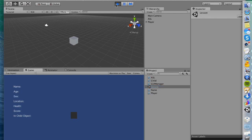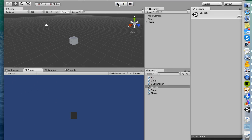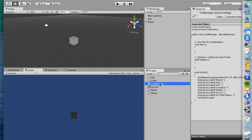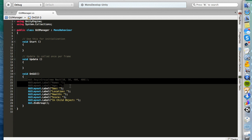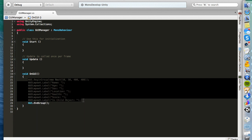All right, and go ahead and click on the lessons asset in the project view, and go ahead and run the game. And you'll see here that the information is blank. So name, age, sex, location, health, score, and in child game object are blank. We need to assign information to them using class inheritance. And if you look in the GUI manager, I've given you those labels. All I'm doing is just creating labels. All right, nothing new here, nothing exciting.